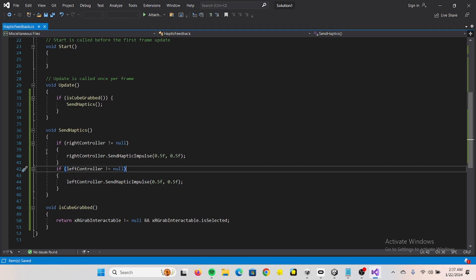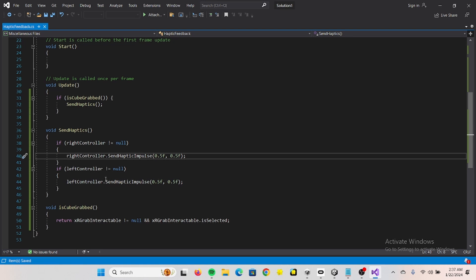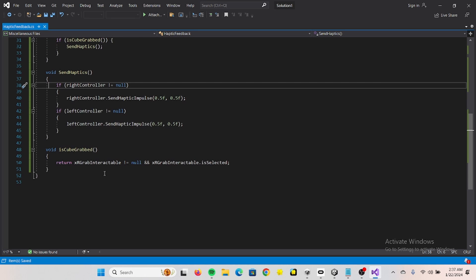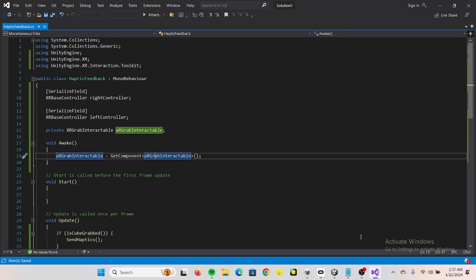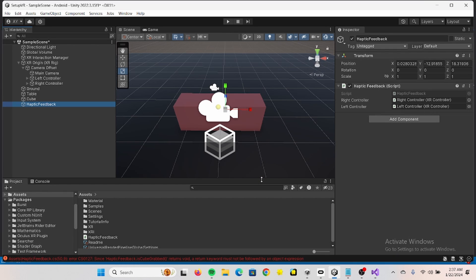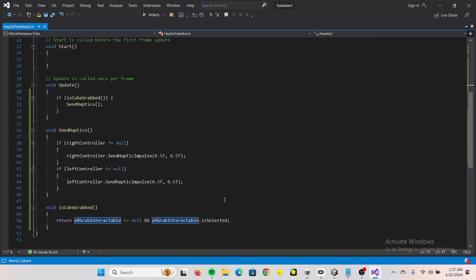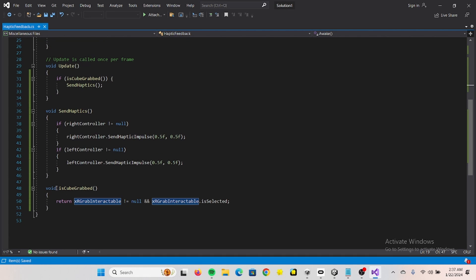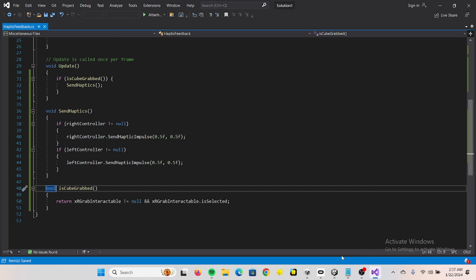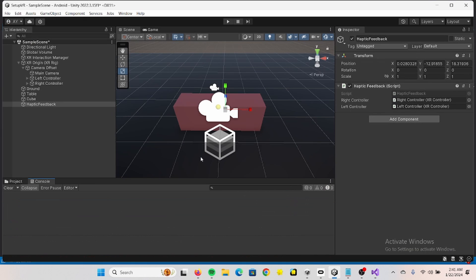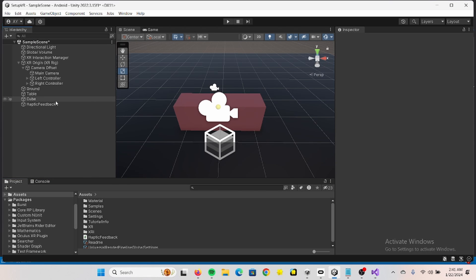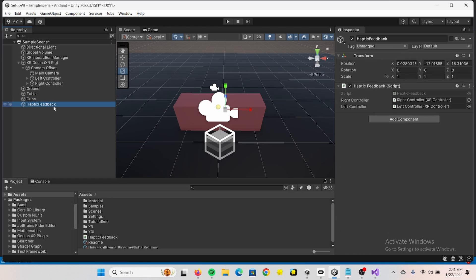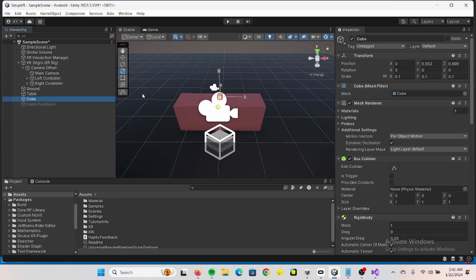If we just want to activate the left controller you can just comment out stuff, no problem. So this should technically work. Oh sorry, this is a bool. So what we want to do now, let's just disable this one and we go to the cube.